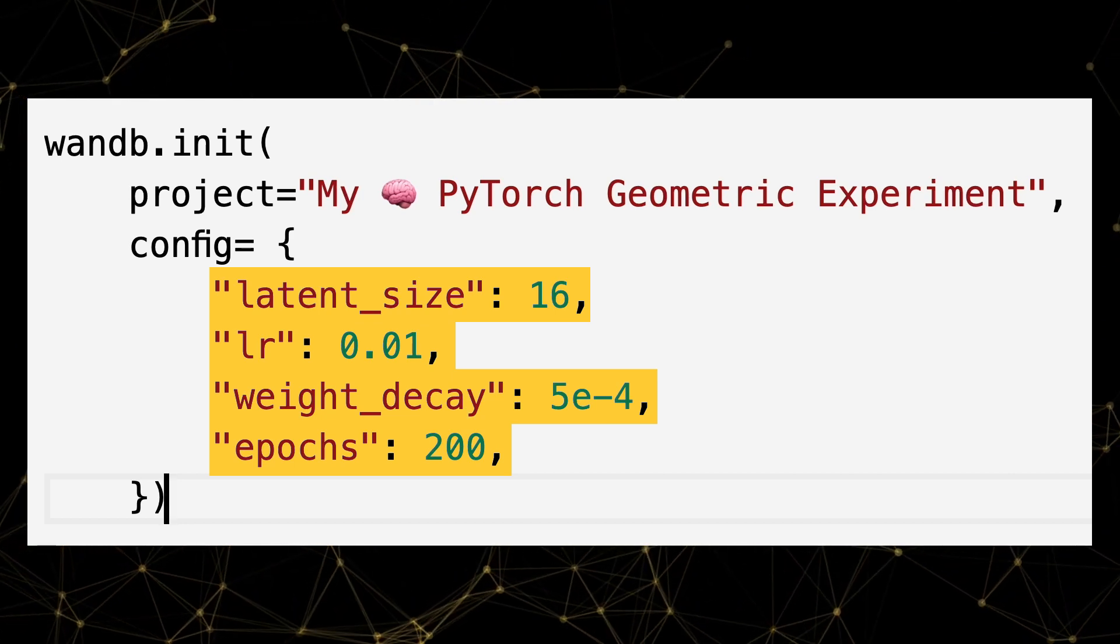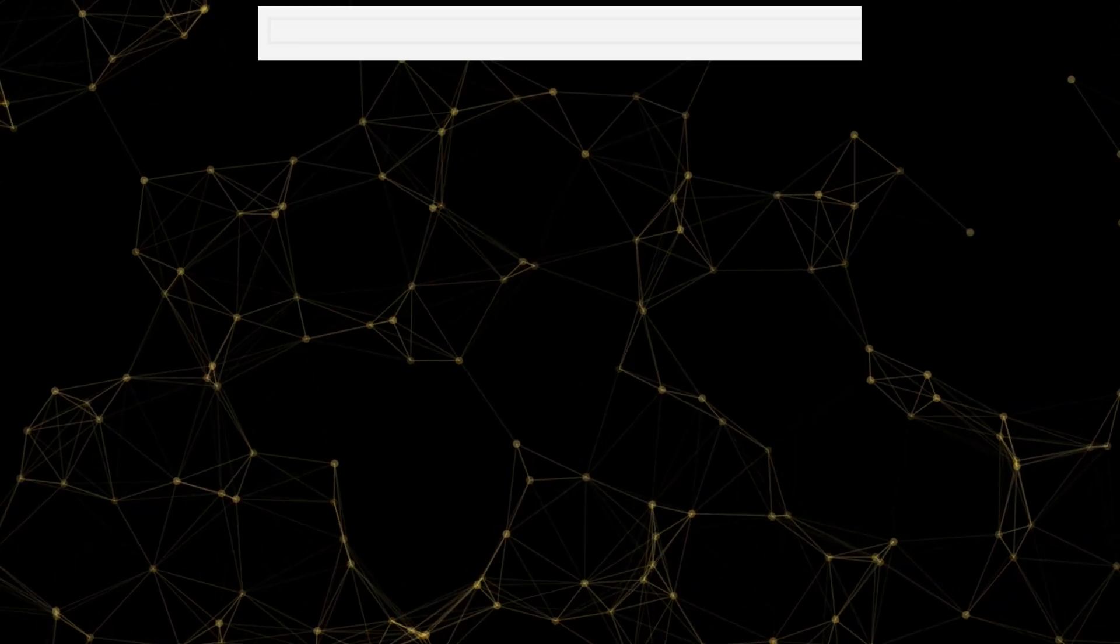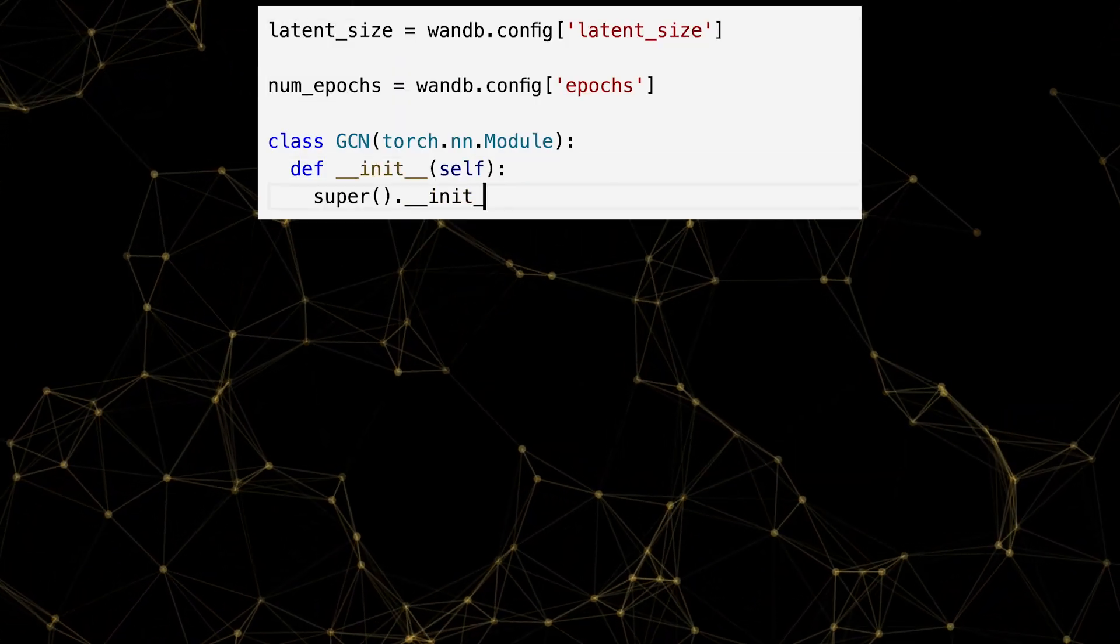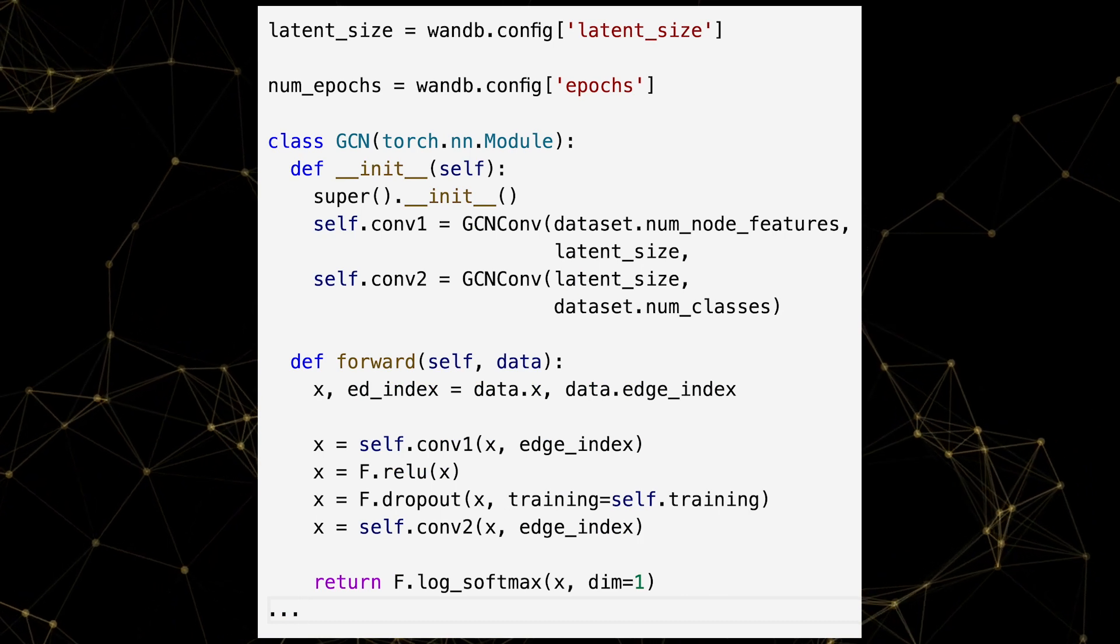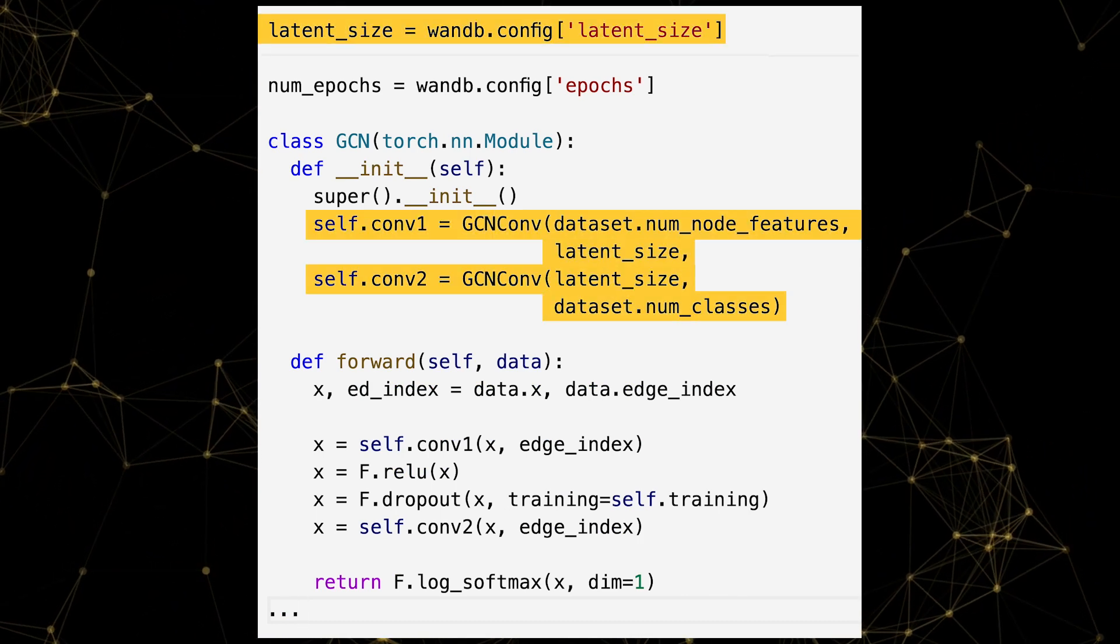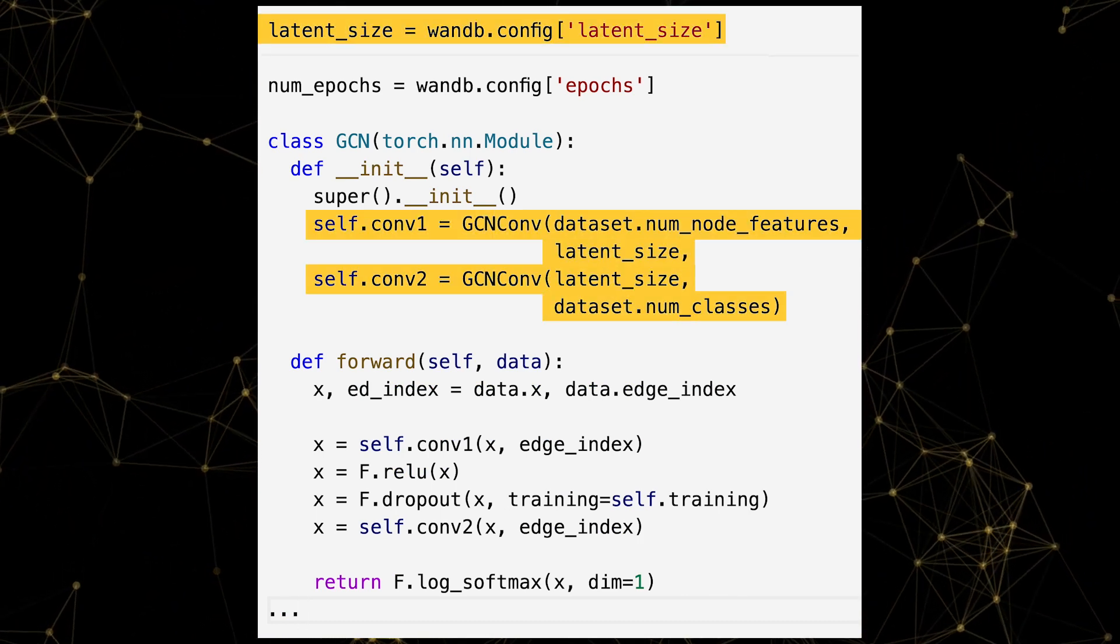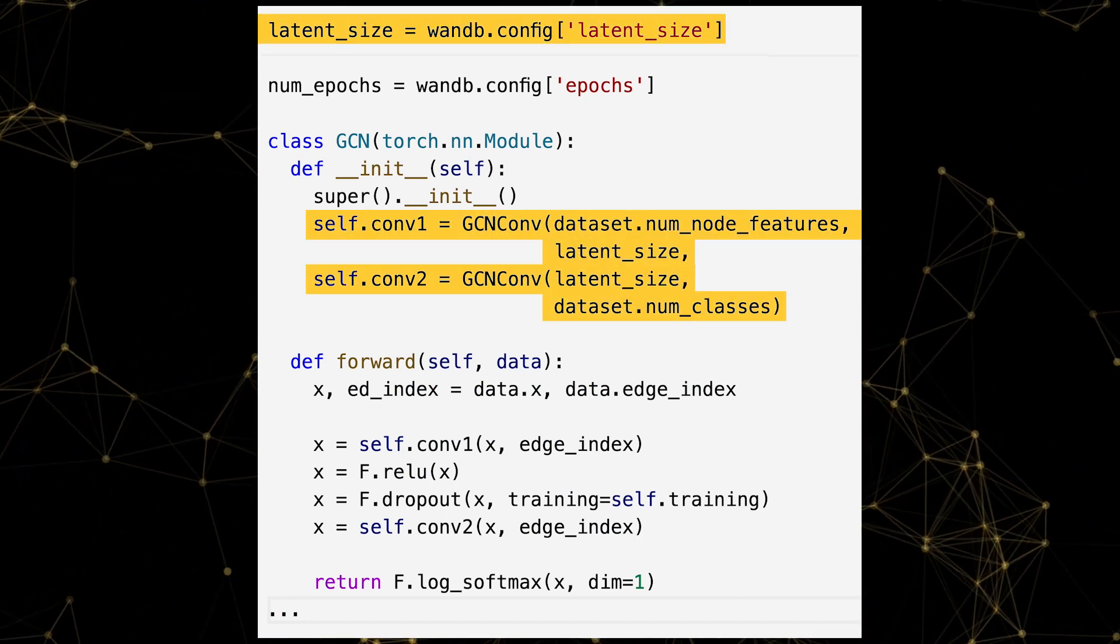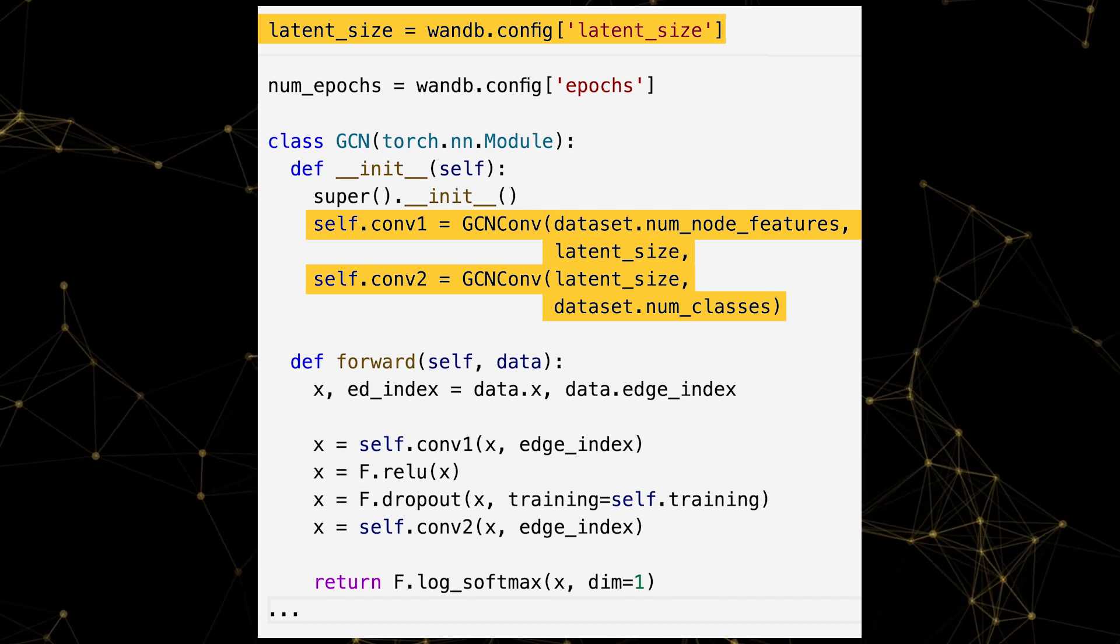After that, let's set up our PyTorch model with PyTorch Geometric Graph Convolution layers and reference WNB.config so that we can reproduce this sweet experiment in the future.